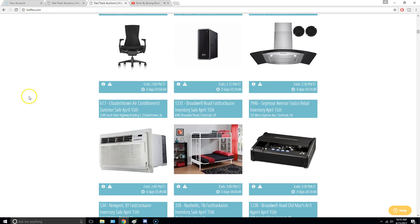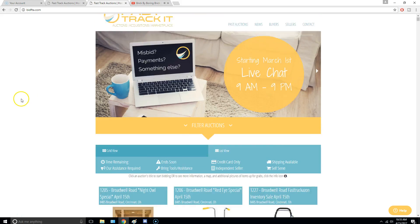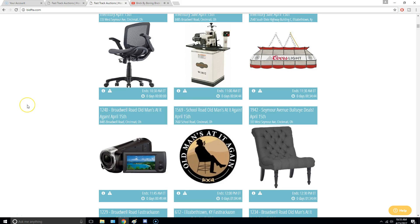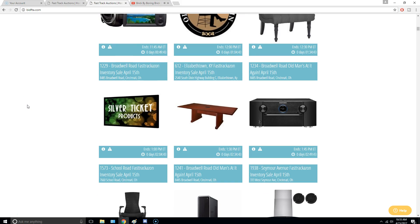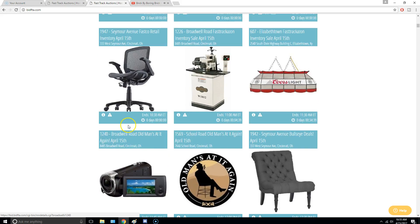So most of these items are returns from Amazon, Target, Walmart, stuff like that. So you kind of know what you're going to get, but you kind of don't.